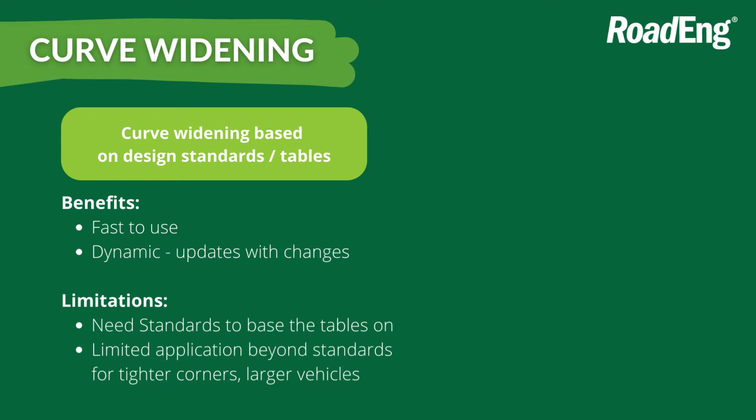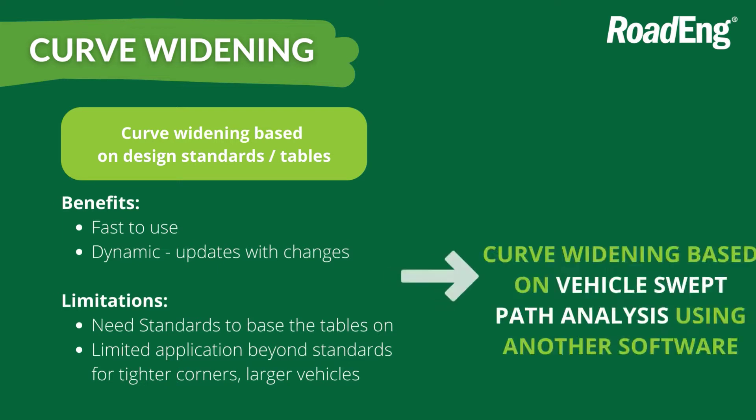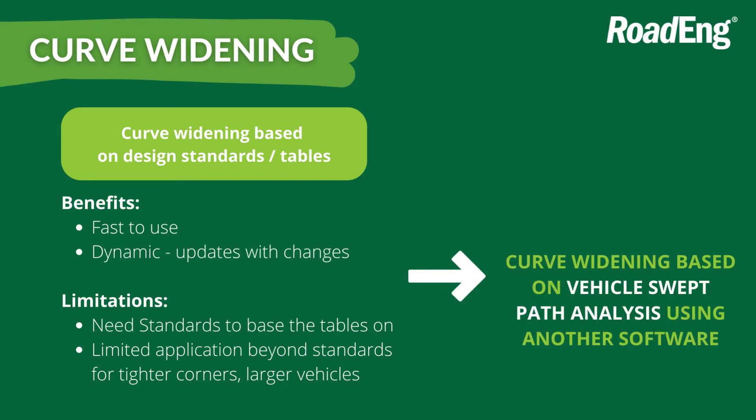etc., you can use the swept path analysis software to figure out those values. So you can set up a variety of example situations with various radii and change angles, and check the actual offset of the vehicle, and then use those values to create your own table.